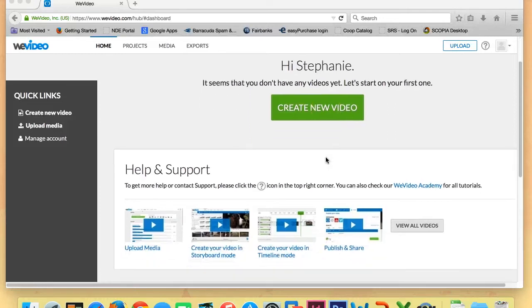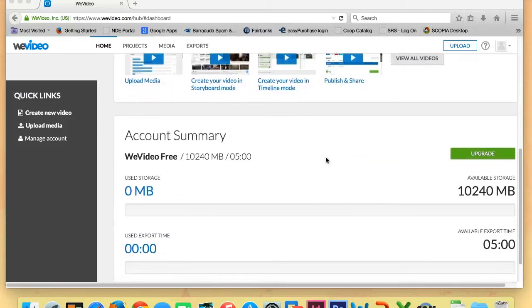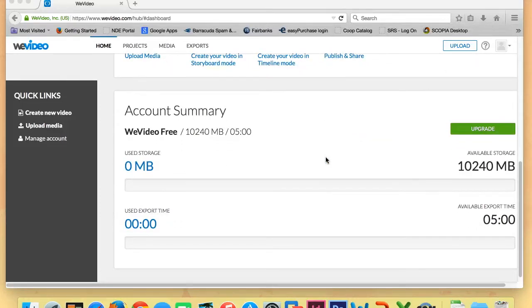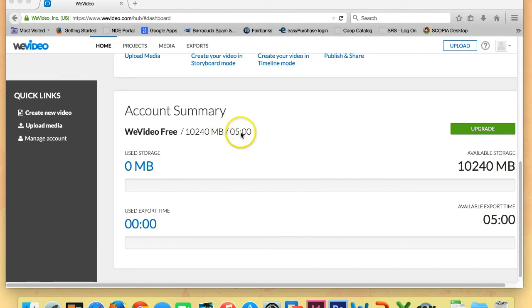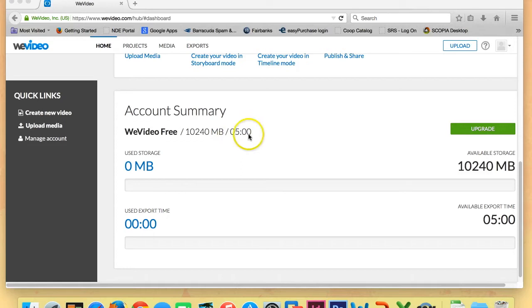If you scroll down a little bit, you'll also see your account summary. We're just using the free account. We don't want to have to pay for ours. So you'll see that we only get five minutes of time each month. So that's something to keep in mind as you're creating your video. We need to make sure that it is under five minutes, or we won't be able to export it to use at the end of the project. So just be careful of that when you're putting your clips together and know that it can only be five minutes long.